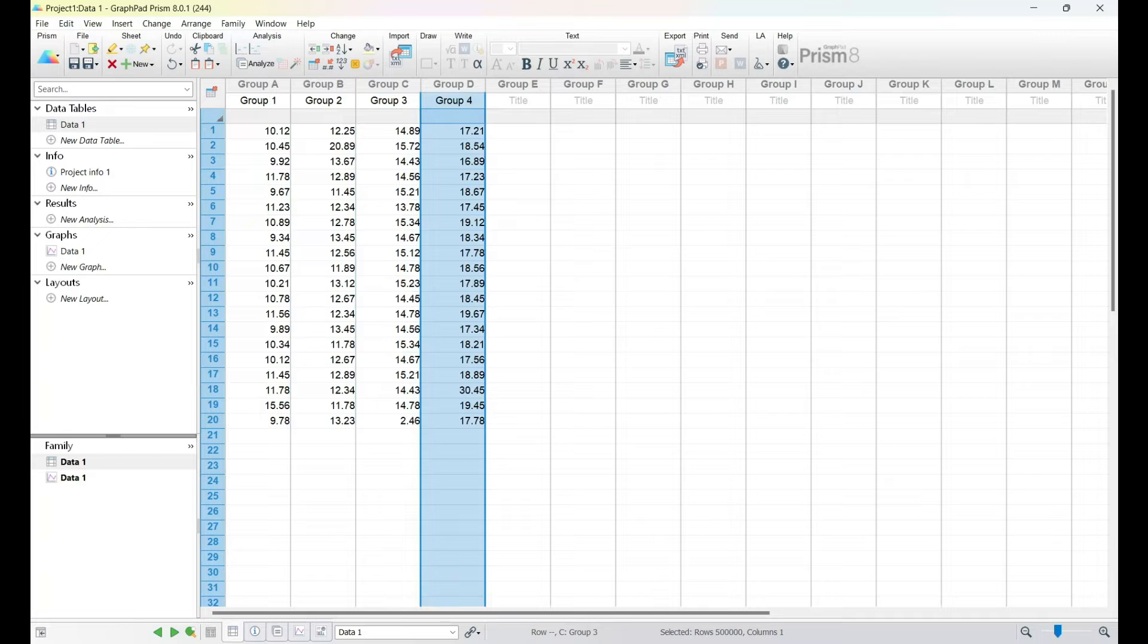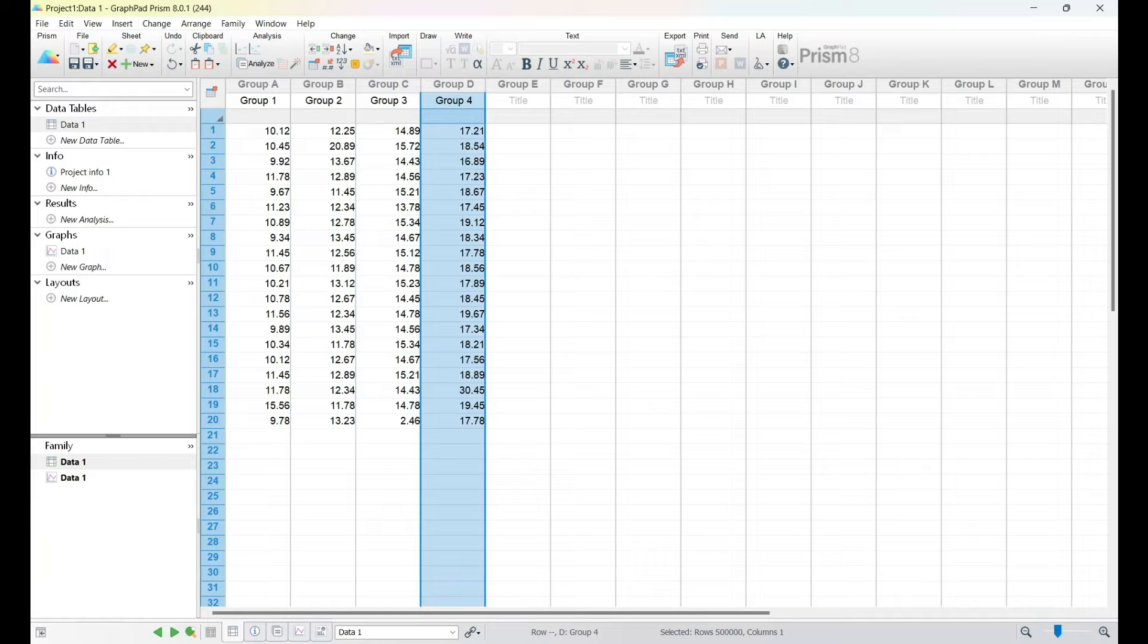It could be anything from experimental measurements to survey responses. Having a clear understanding of your data set is fundamental to accurate and insightful analysis.